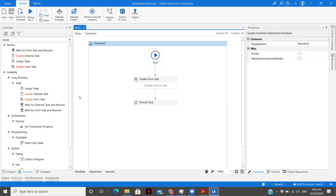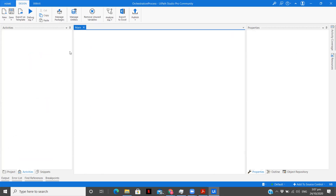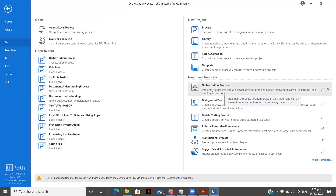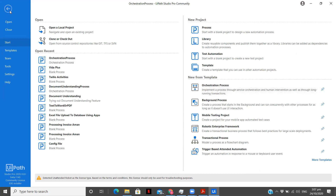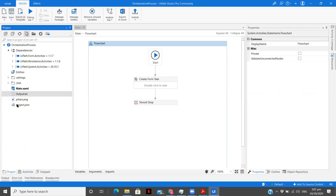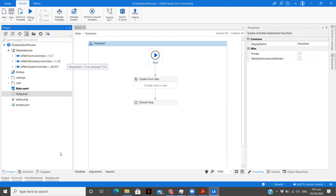Once you create a form task in the orchestrator — a UiPath form task — you wait for it to get resumed. What you need to do is go to the orchestration process template. By default, two activities will be installed for Assistant and System, and you need to install UiPath.Form activities from Manage Packages. Once you do that, you will have the following set of activities.